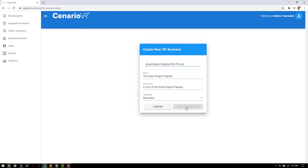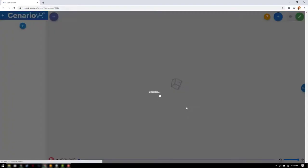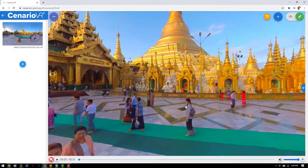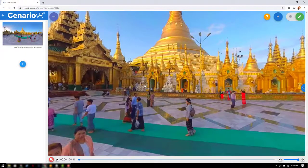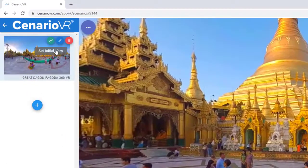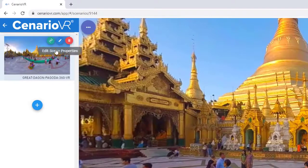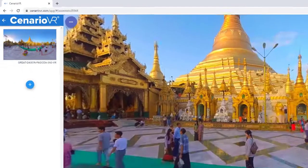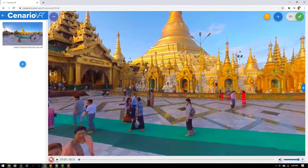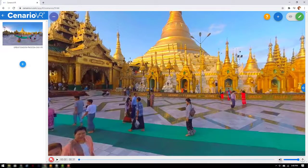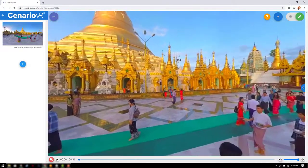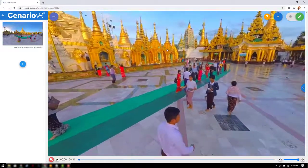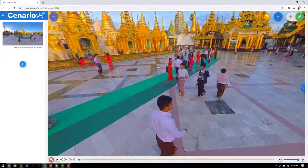Once we select create scenario the scenario editor opens. On the left our scene is added to the scene list. It shows a thumbnail along with a scene name. Notice that we can edit the settings we just specified or delete the scene if necessary. On the right our file is loaded onto the canvas. Now we can scroll in each direction on the canvas using the cursor by dragging the mouse.